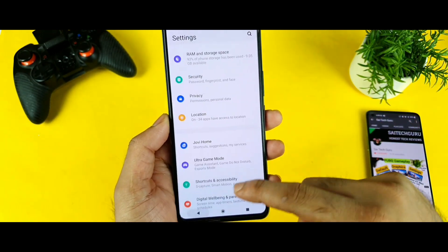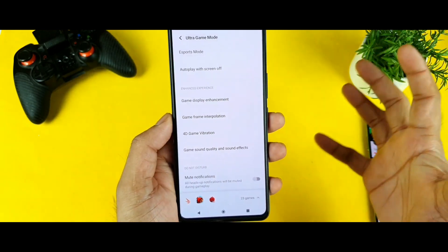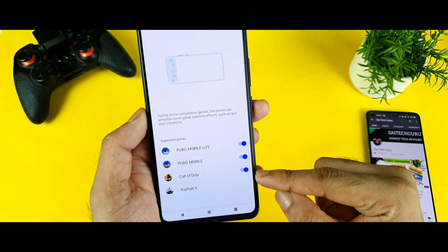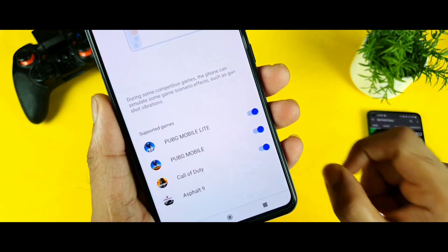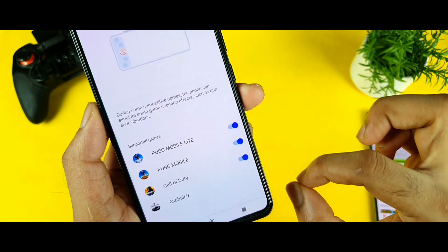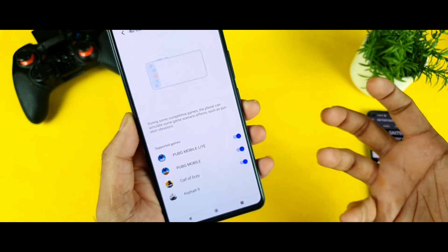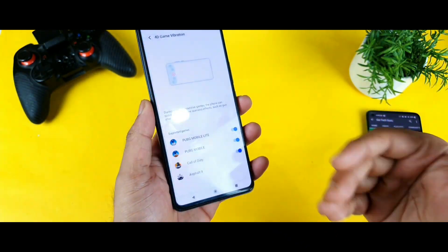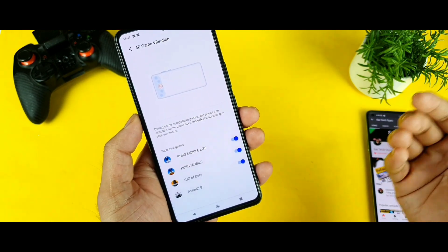The UI is so restrictive that it will only allow a few games to use this kind of hardware feature. If you try to go to the Ultra Game Mode and click on the 4D vibrations option, you will get a list of only which games are supported. As you can see right now, the list is very limited — only these games can actually use the 4D vibrations, not any other game. That's completely weird. We do have the hardware capabilities, but why not enable it for users to decide which game to use?